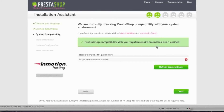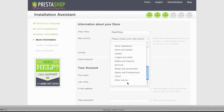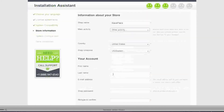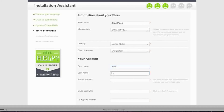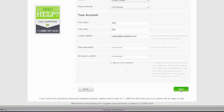As for the recommended PHP parameters, if you have items that haven't passed the test, you can ask your host to enable them. In my case it's nothing major, so I'll just click next. Now enter your shop name — in my case it's Isave Plaza. Choose your main activity, country, shop time zone, your name, email address, password, and decide whether you want to sign up for the newsletter. Then click next.